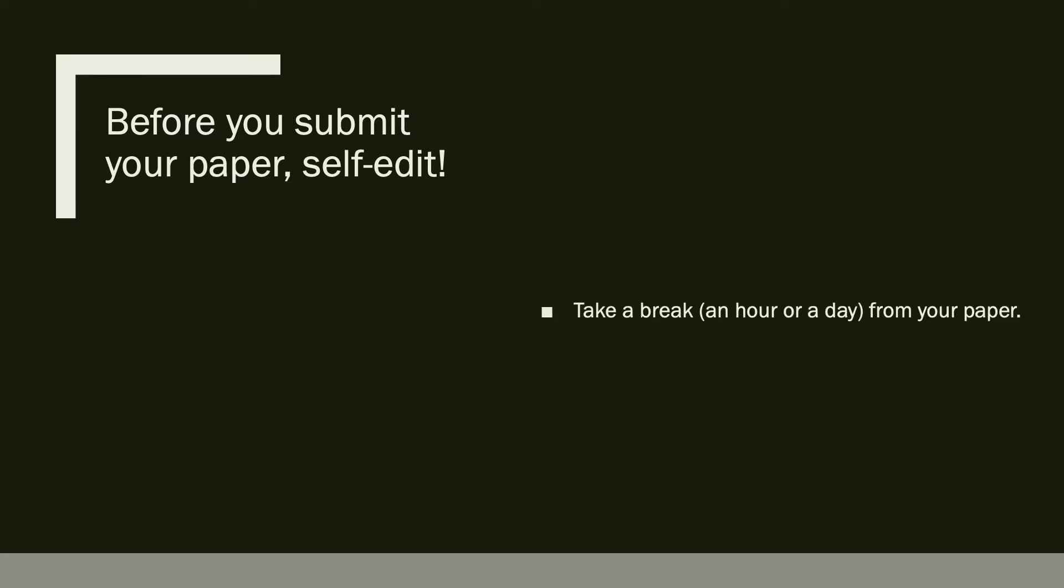Before you submit your paper, self-edit. You want to be sure that you are submitting your best possible work. Before you self-edit, make sure you take a break, maybe an hour or a day from your paper.